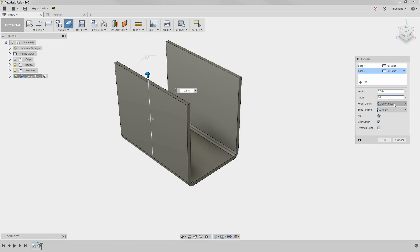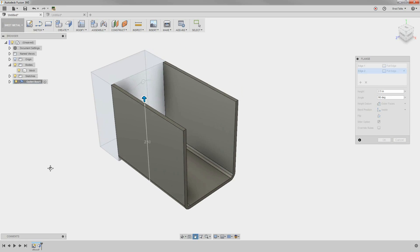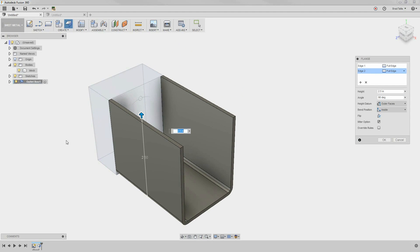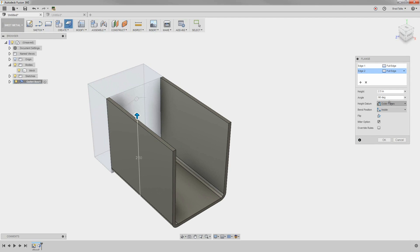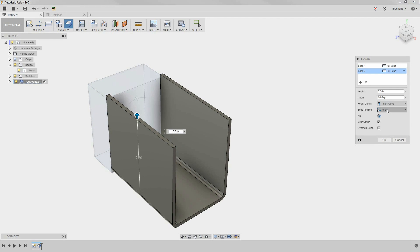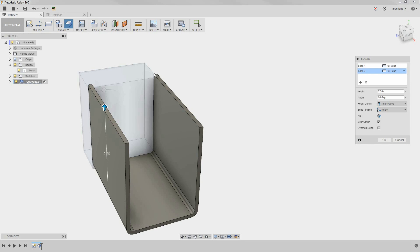Next, we have height datums and bend positions. Let's turn on this sample block to see these options more clearly. This block is 2 inches wide and 2.5 inches tall. If the height datum is set to inner faces, the height is measured from the inside face to the top of the part. That's why it's sticking up the thickness of the sheet metal above the sample block.